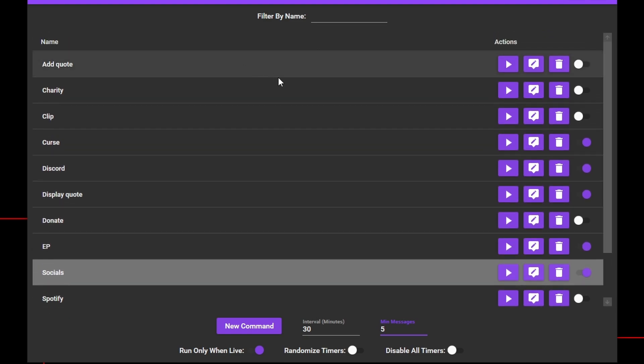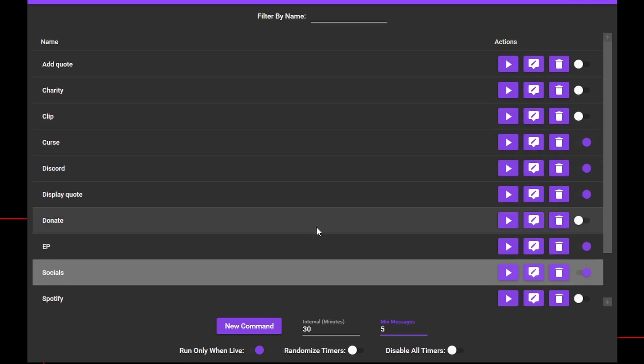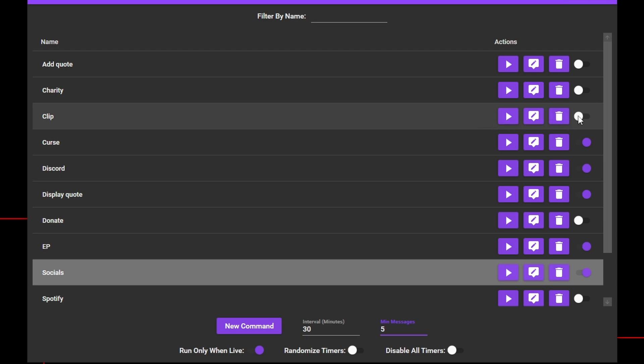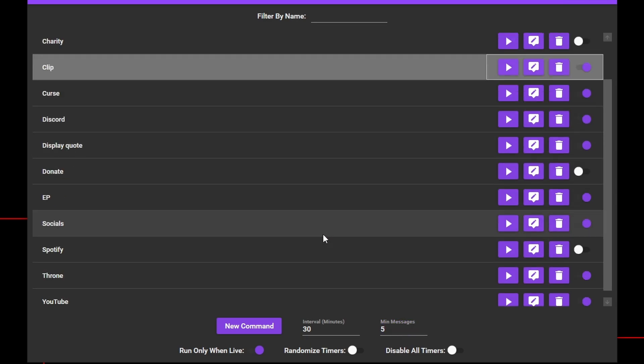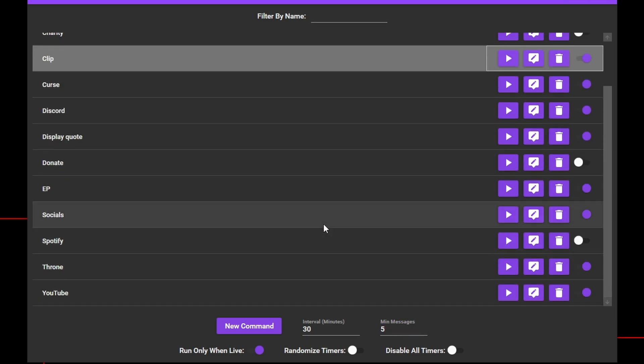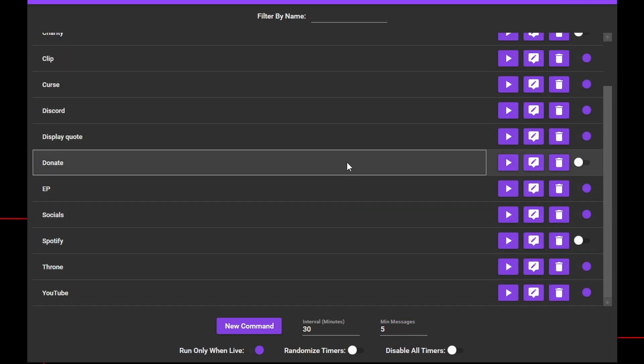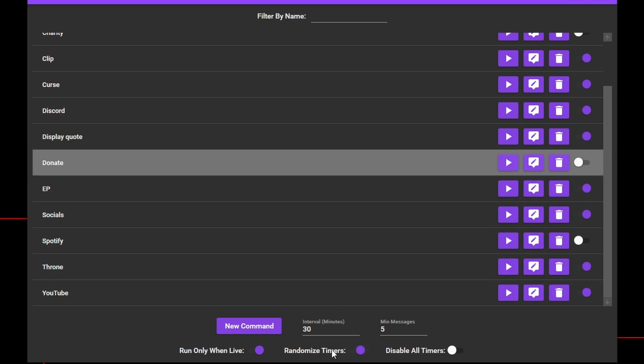If you make multiple timers in here, it will run them in order, cycling through each one every 30 minutes. Once it's cycled through all the timers, it will start from the top again. If you don't care too much about how often or which command is fired, you can click on Randomize Timers, which will select a random command and run it at varied intervals.